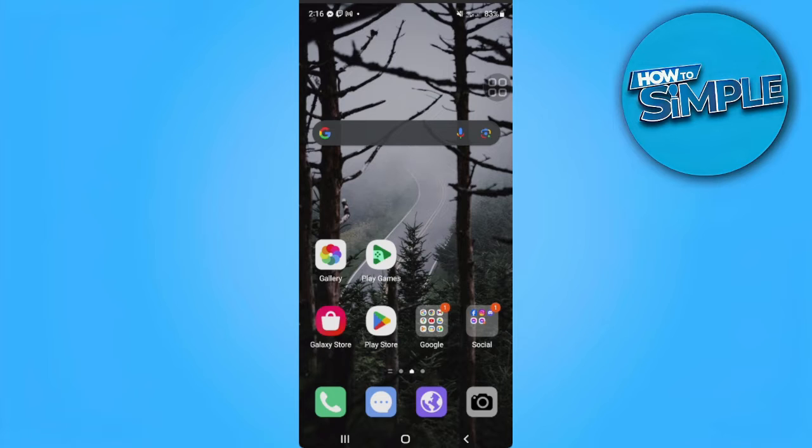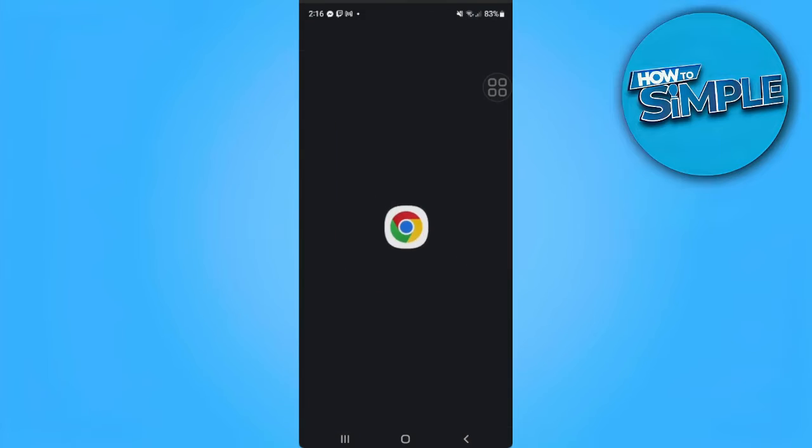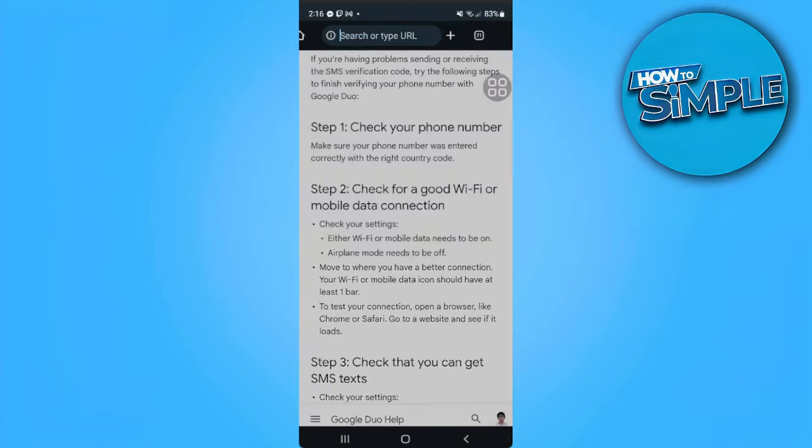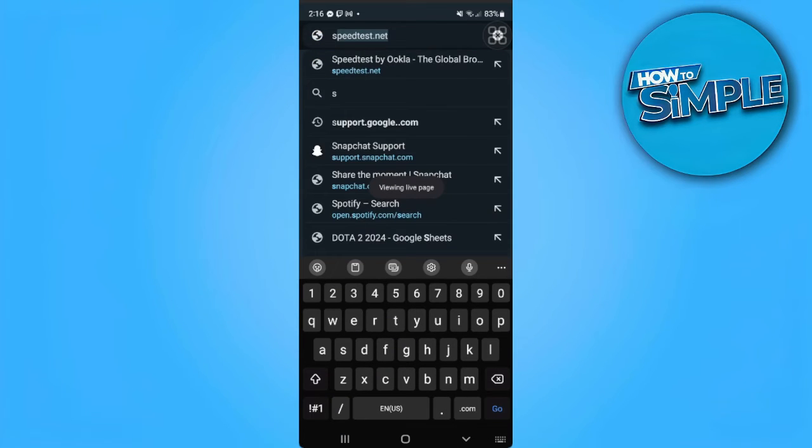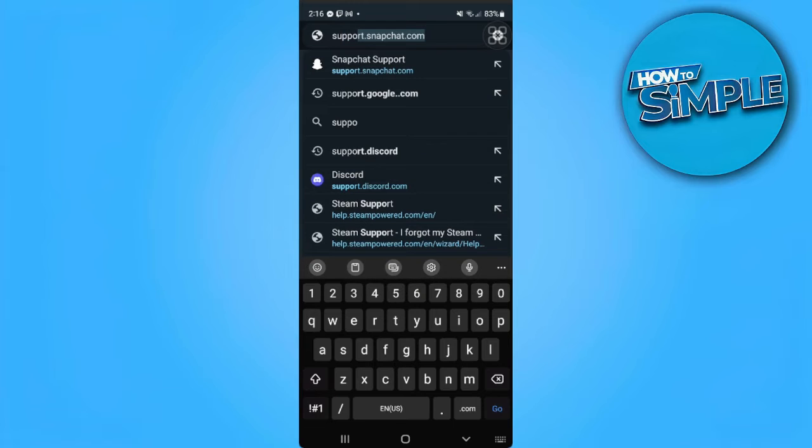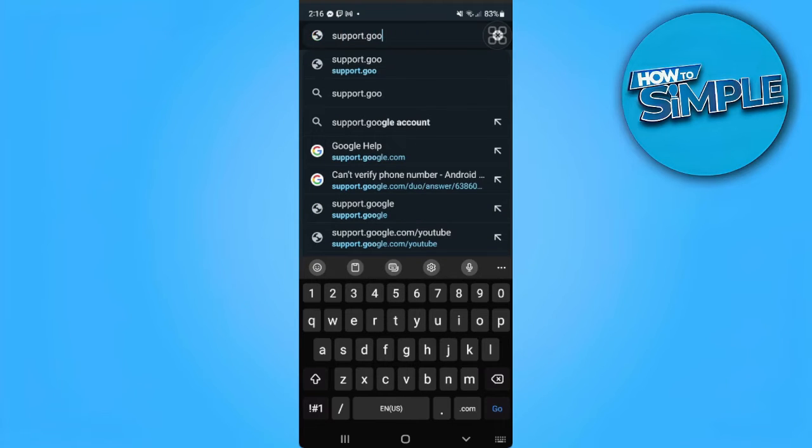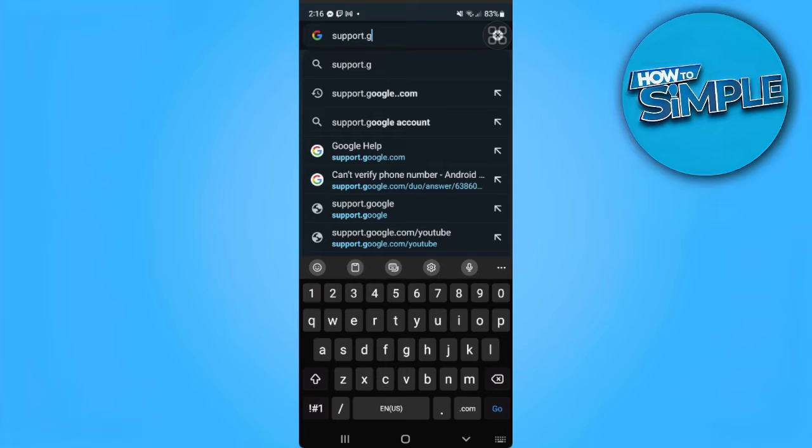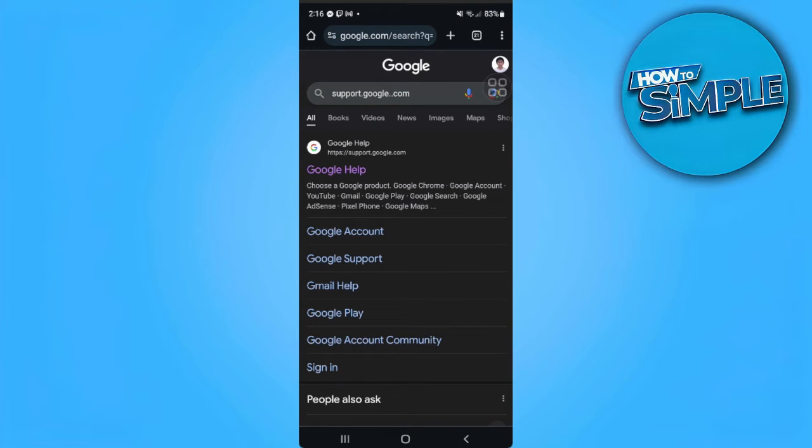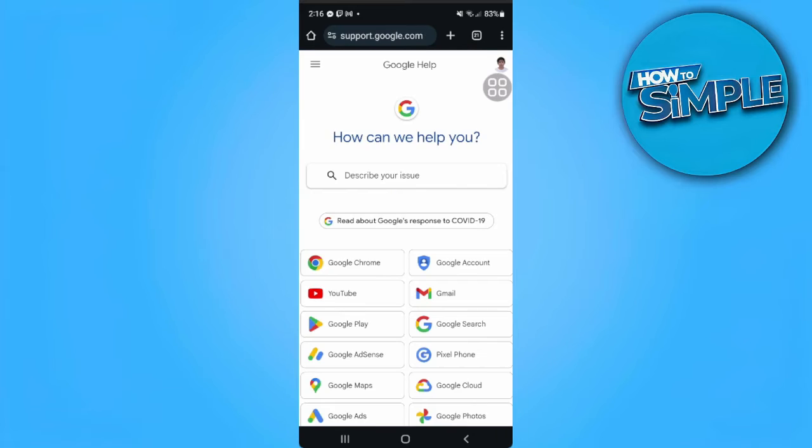The first thing you want to do is open your web browser and go to support.google.com.